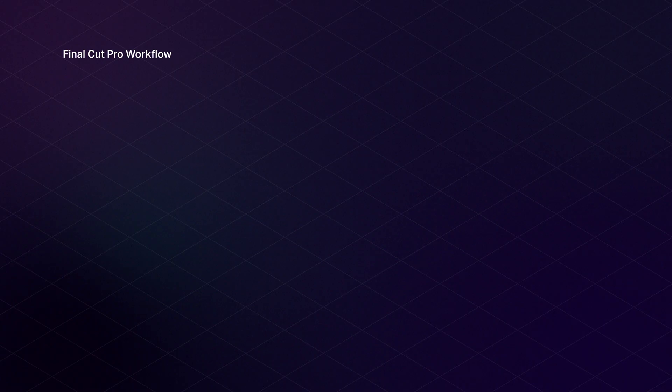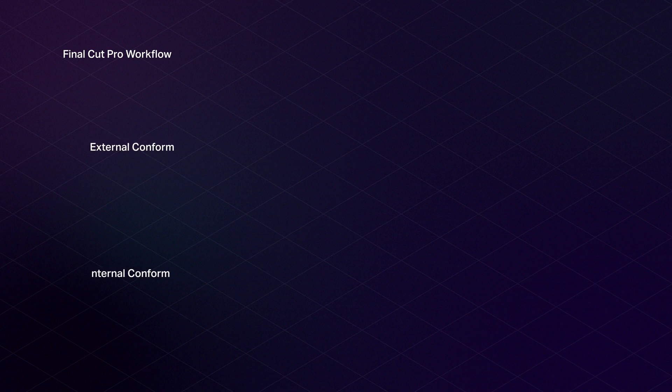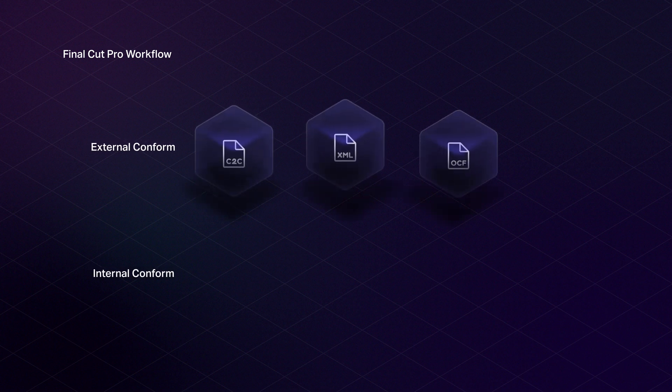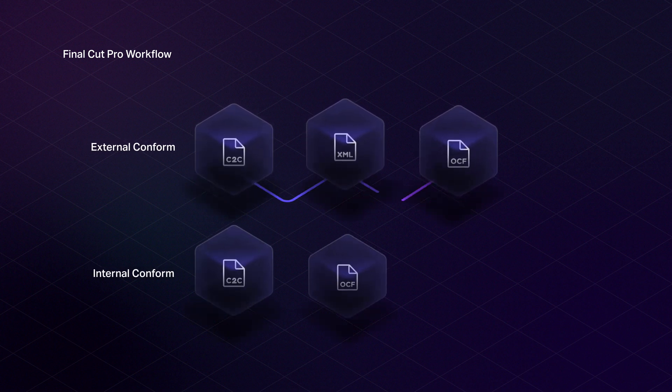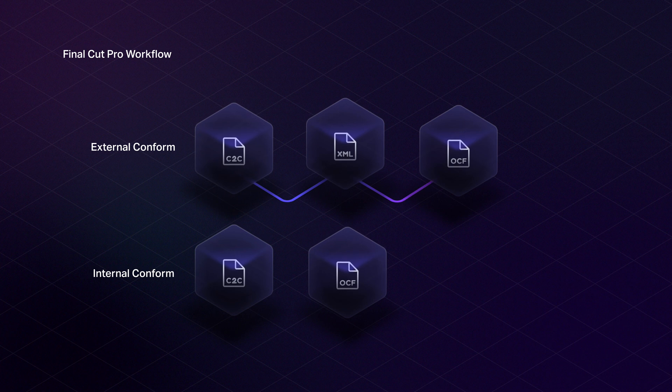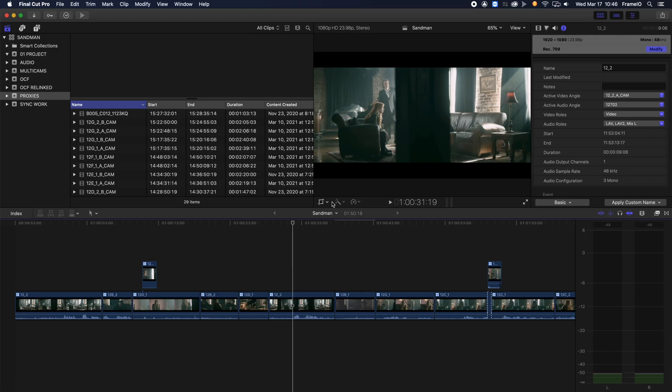When your cut is locked, you can export an FCP XML for online, or you can swap to the OCF using the proxy workflow for final delivery directly from Final Cut Pro. Okay, so let's see how this works.